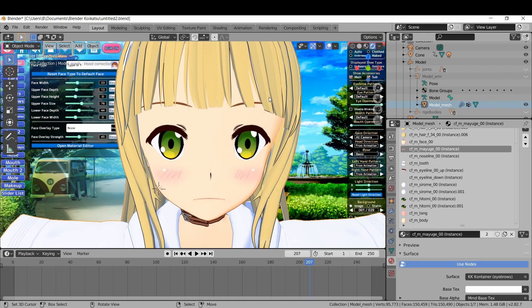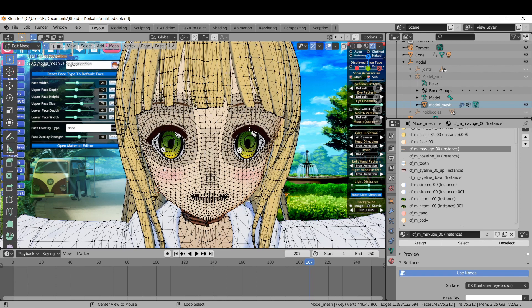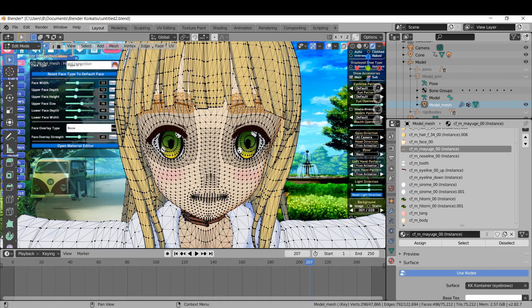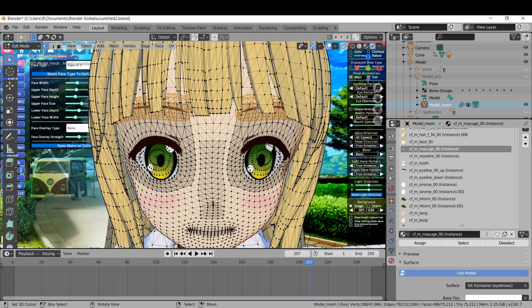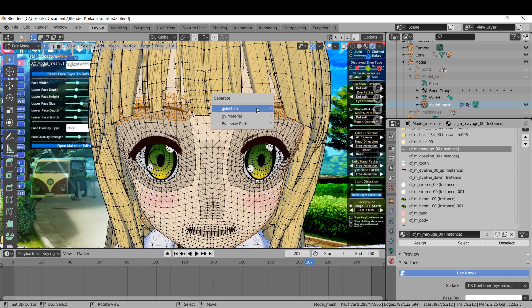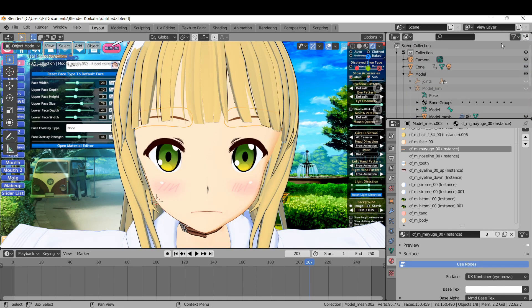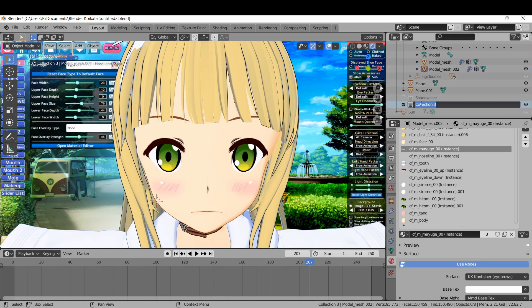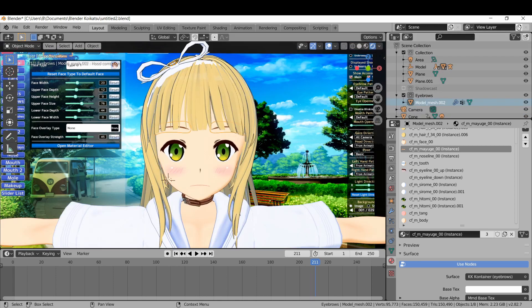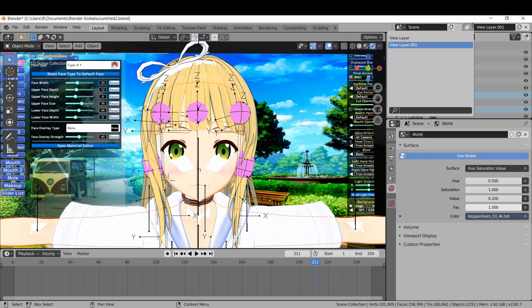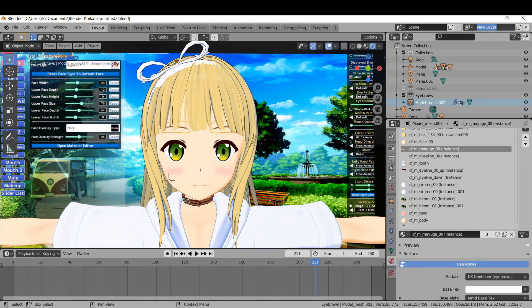Another thing you might want to do is forcing the eyebrows or the eyes to always be on top. Go to the materials tab to select the eyebrows and separate it into its own object by pressing P. Make a new collection and then drag it into the collection. Make a new view layer and keep only the eyebrow collection enabled.